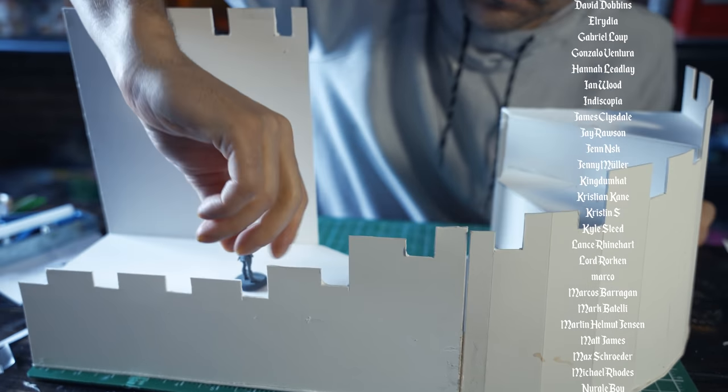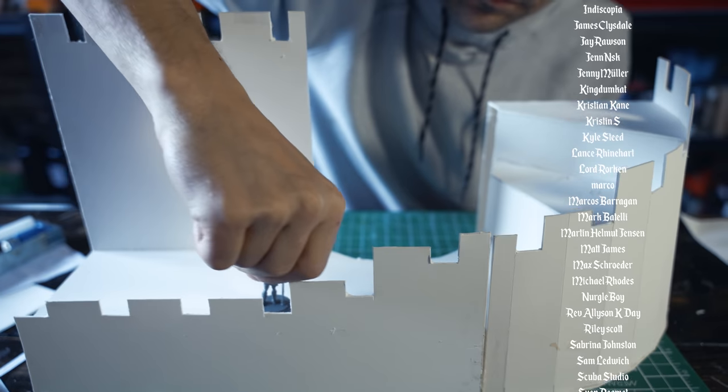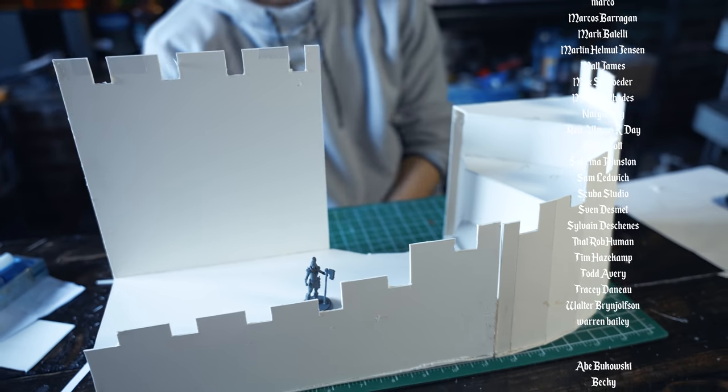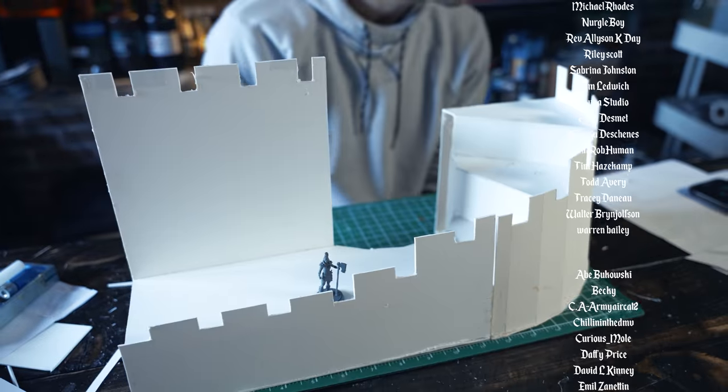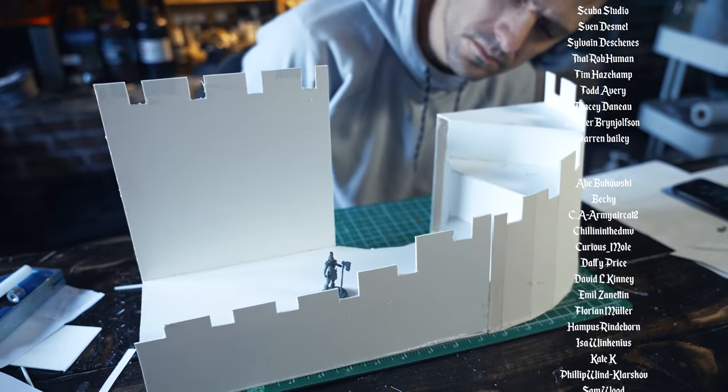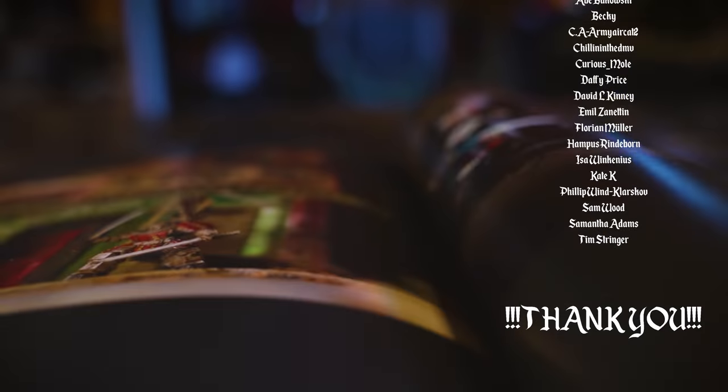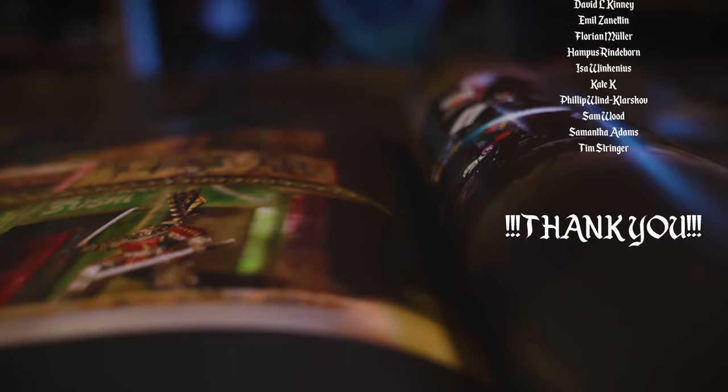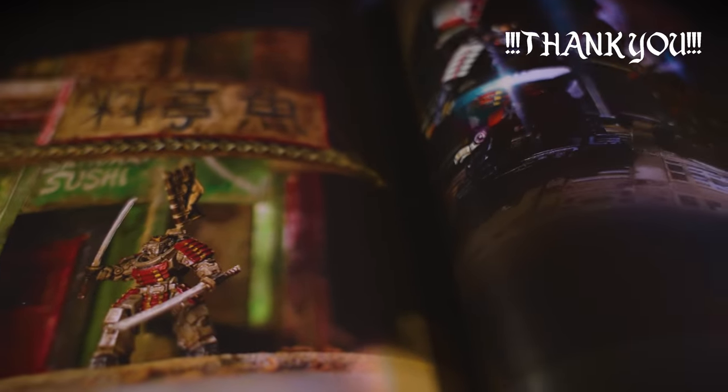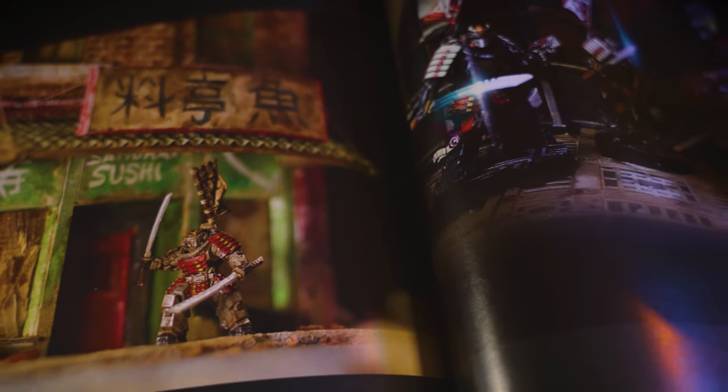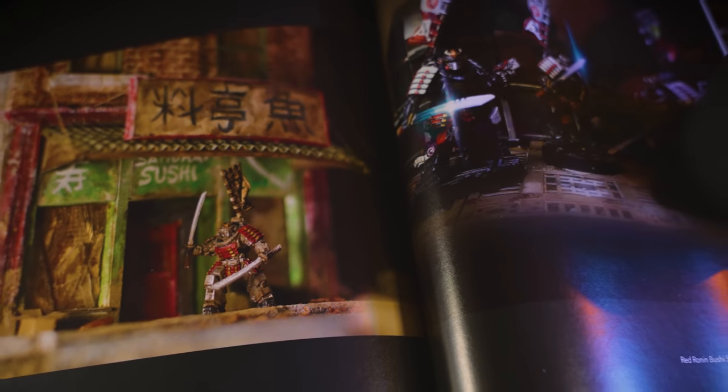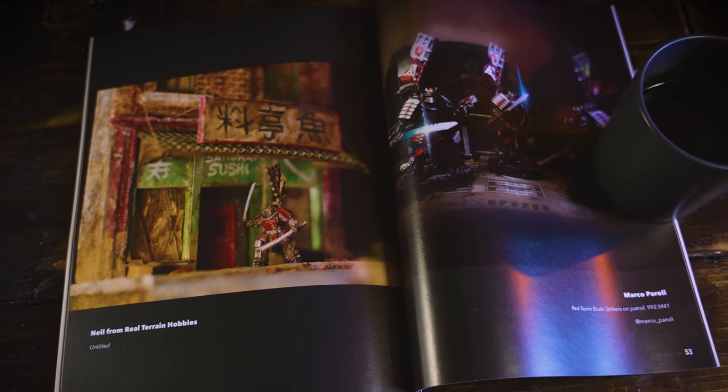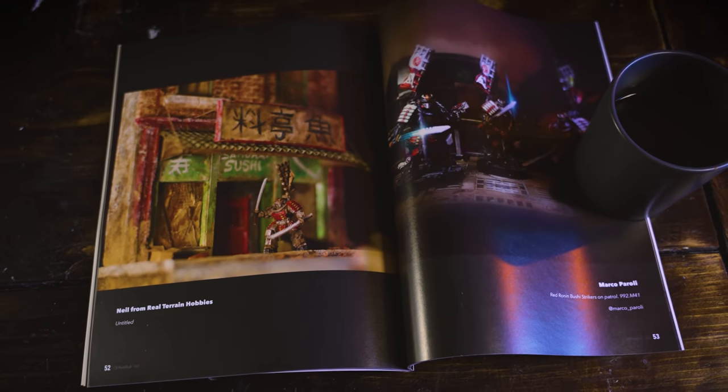Alright guys, real quick here, if you're a miniature painter enthusiast, you're going to want to stick around to the end as I got something real special in store for you.